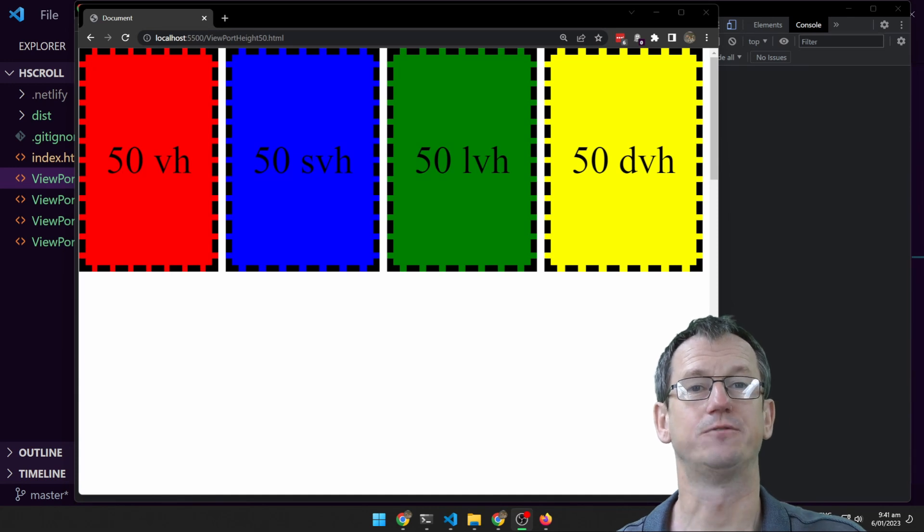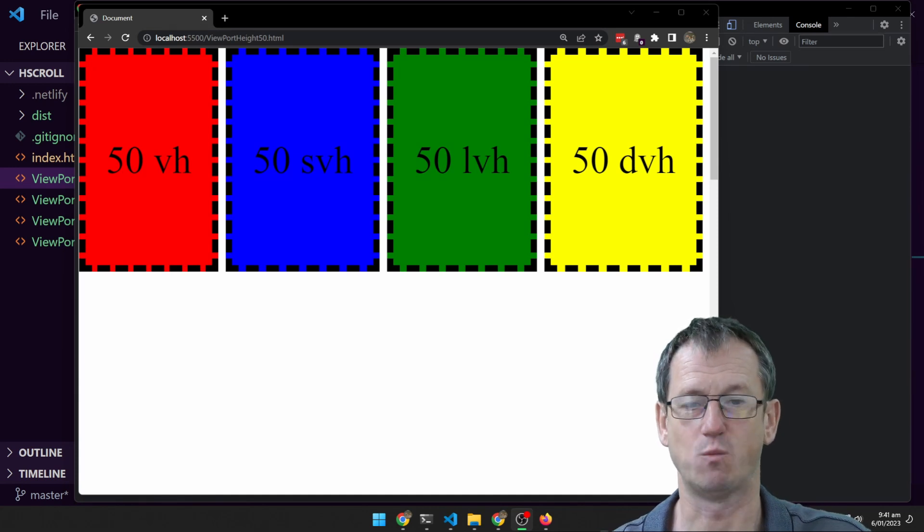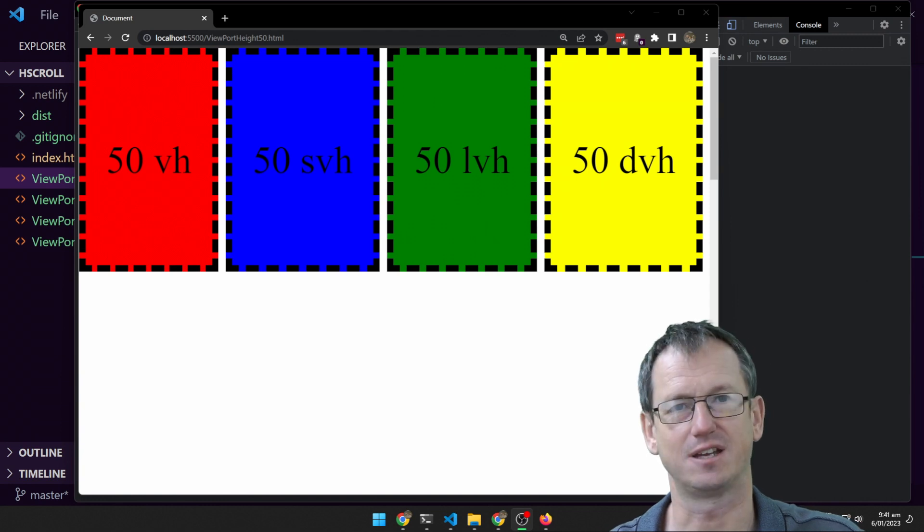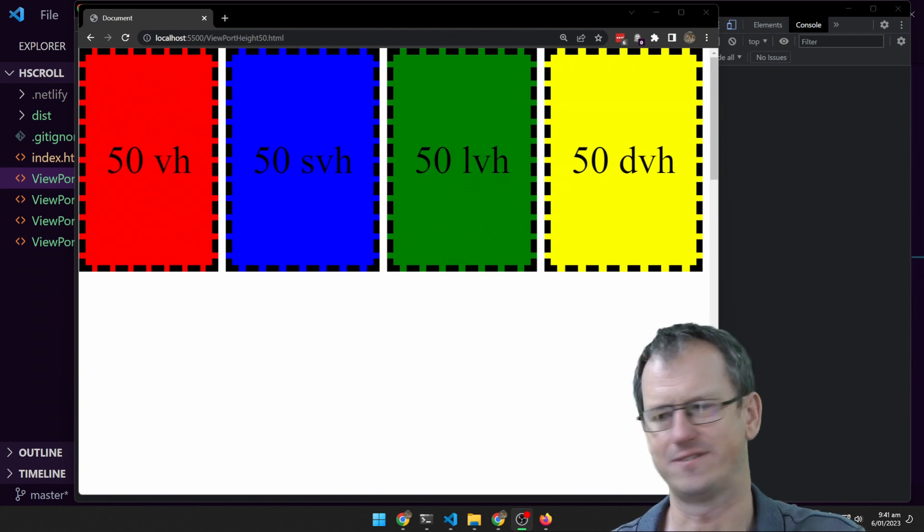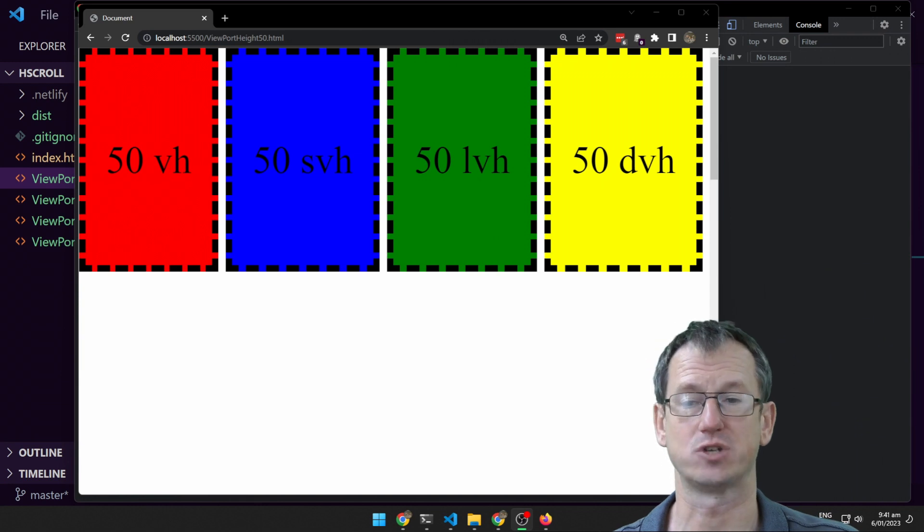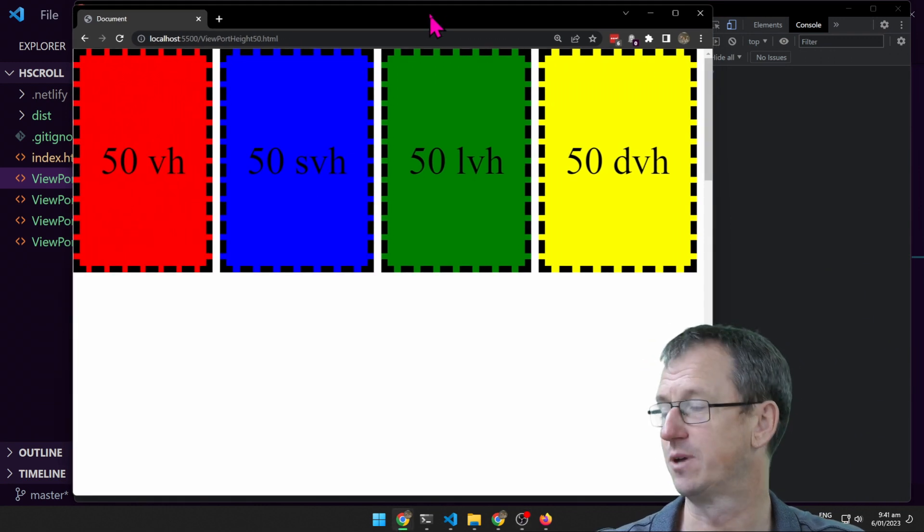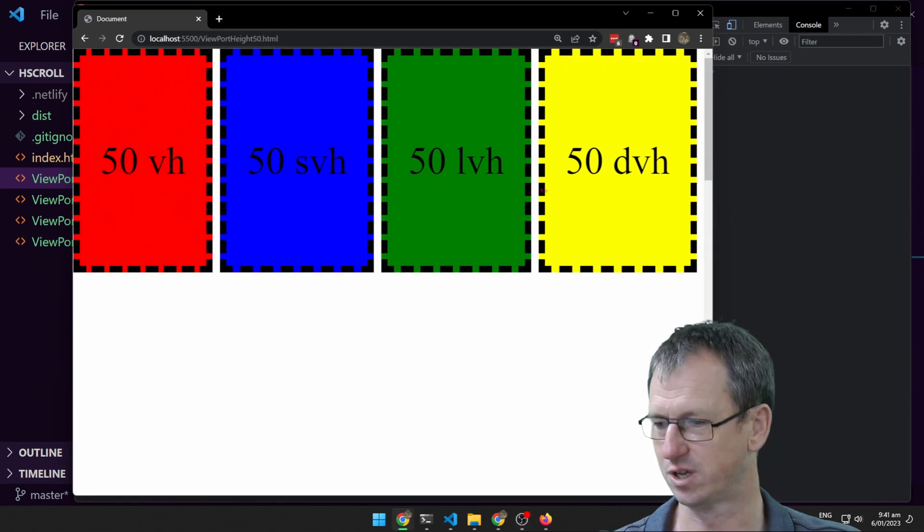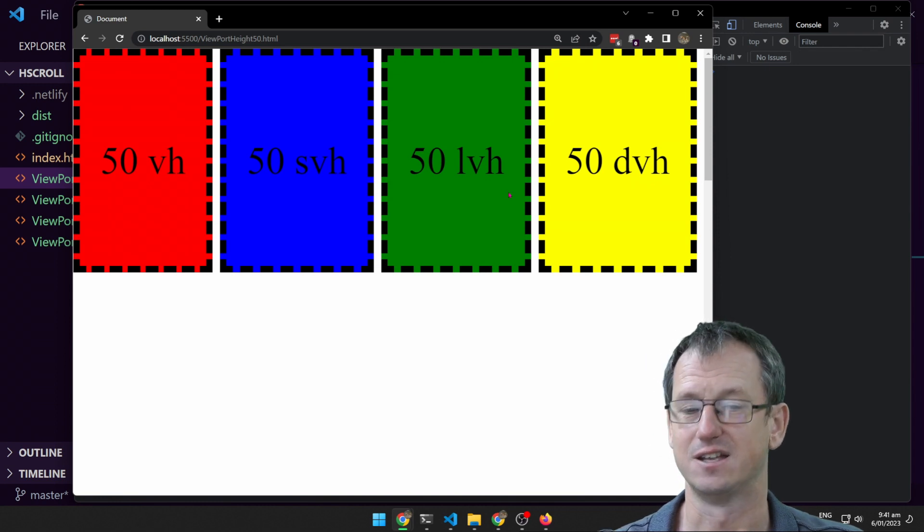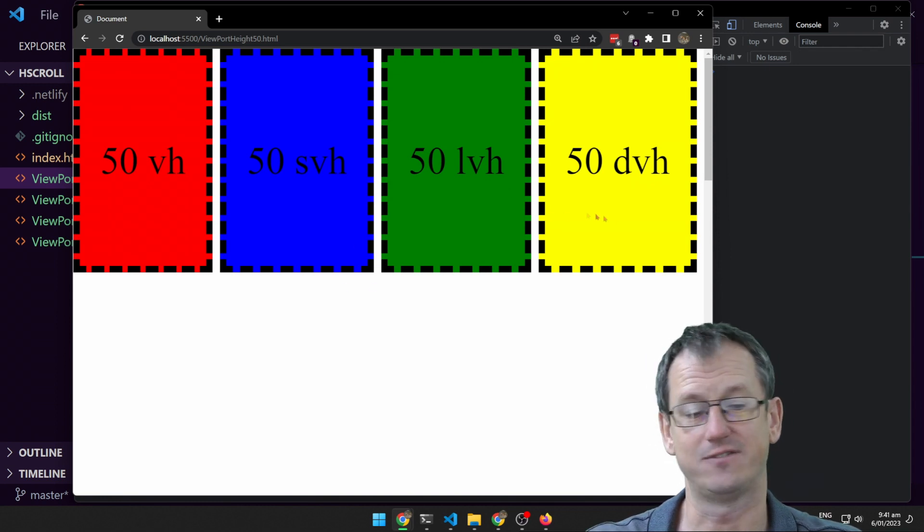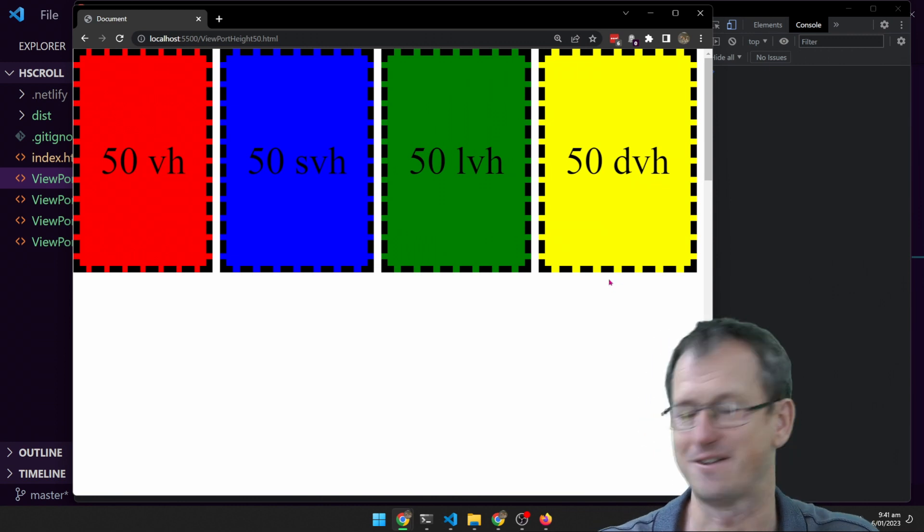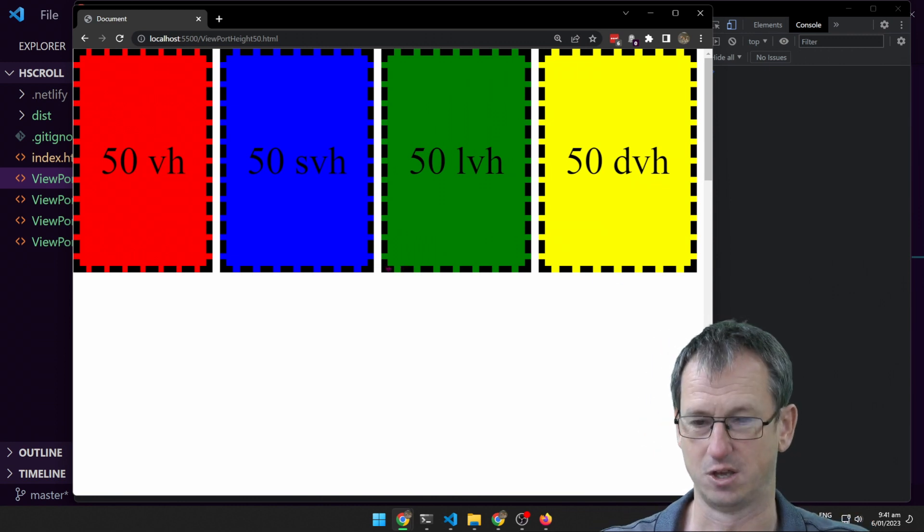Greetings friends, welcome. Today we're looking at viewport width and viewport height and why there are four ways of measuring this. In particular, why are there four ways and they're all giving us the same height here on the desktop browser? I'm in Chrome here on the desktop at the moment. I've got four rectangles and I've set their viewport heights to 50% and they're giving us the same value. So what's the point of having these four different measurements?